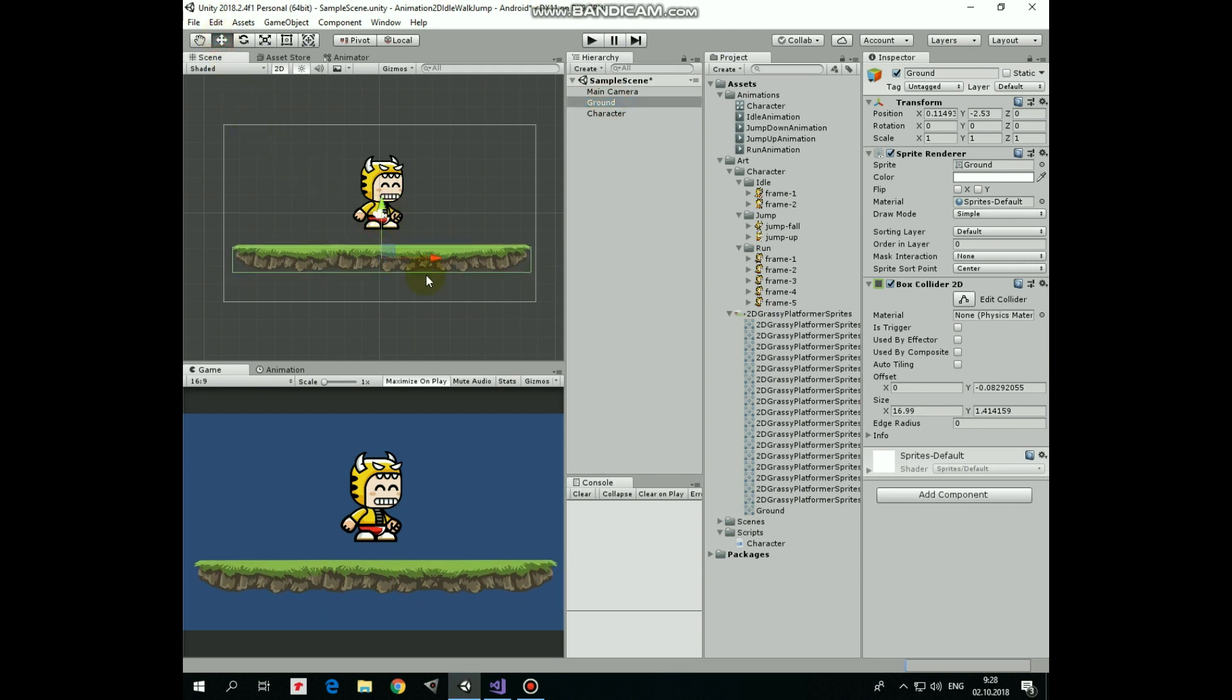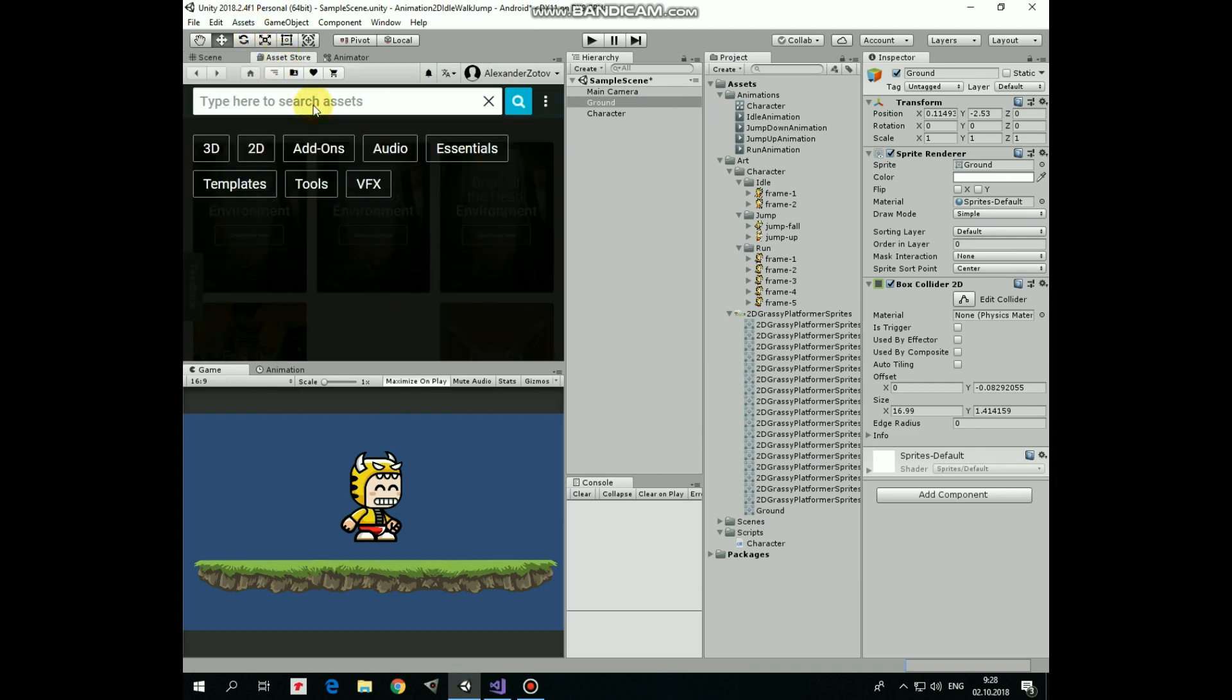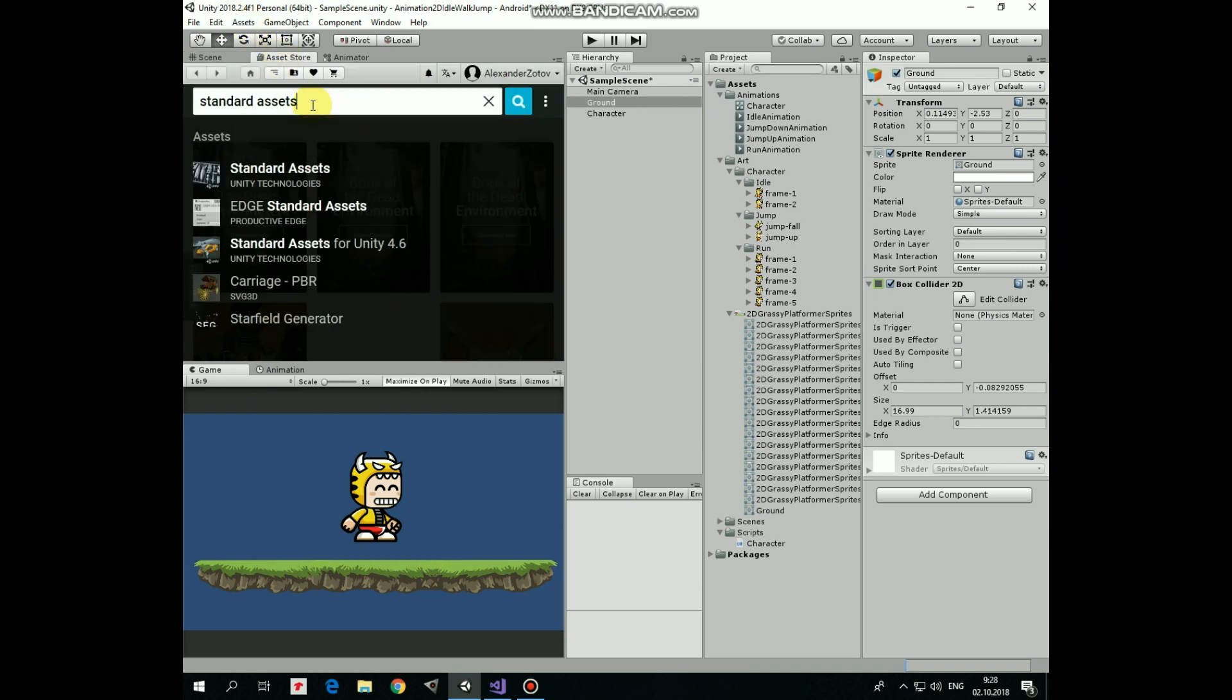Next, to make it possible to move our character with UI buttons on Android platform we need to import Cross Platform Input Package which is a part of Unity's standard assets. Go to Asset Store and type Standard Assets into search field. Here it is.